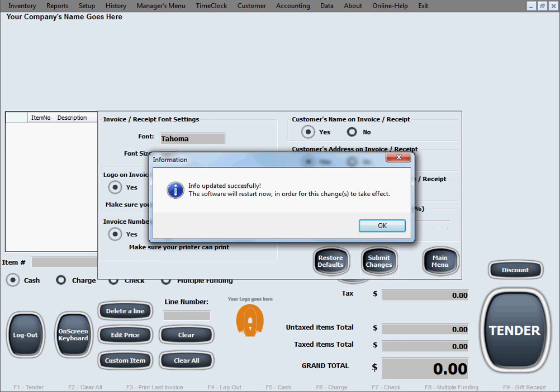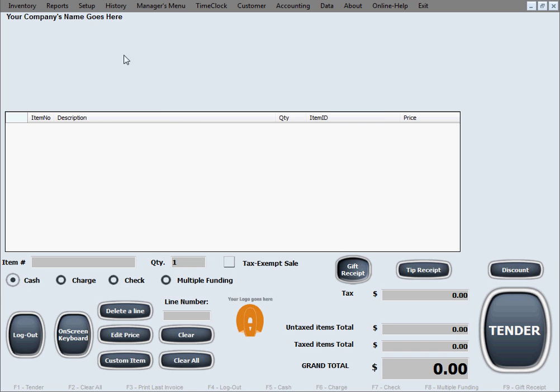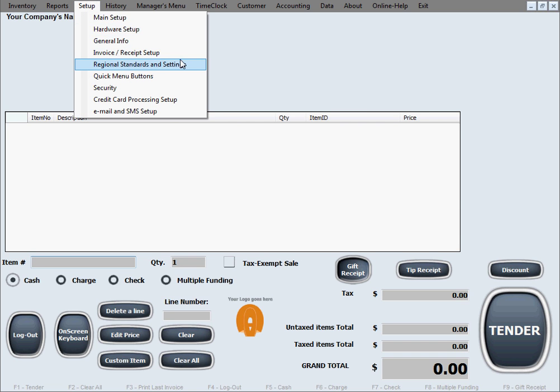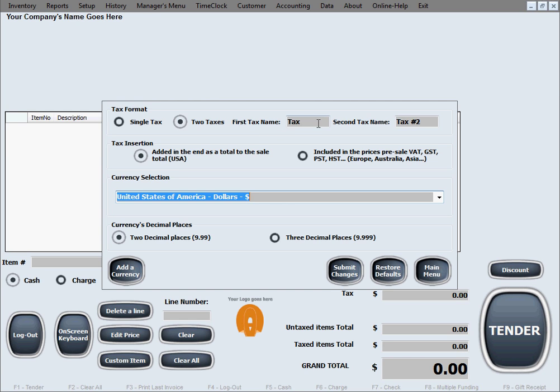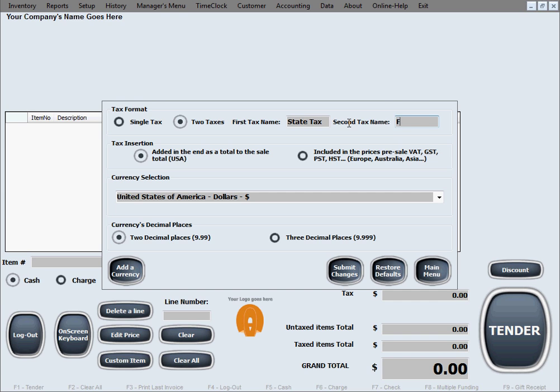Now, in the regional standards and settings window, you can select what kind of tax or taxes you will be using in your business depending on your local regulations. Of course, you can use a single tax or you can use two taxes, and of course you can name these taxes as you wish. Let's say this will be some state tax and this can be some federal tax. That will be the setting for using two taxes. We'll just switch it back to a single tax for now.